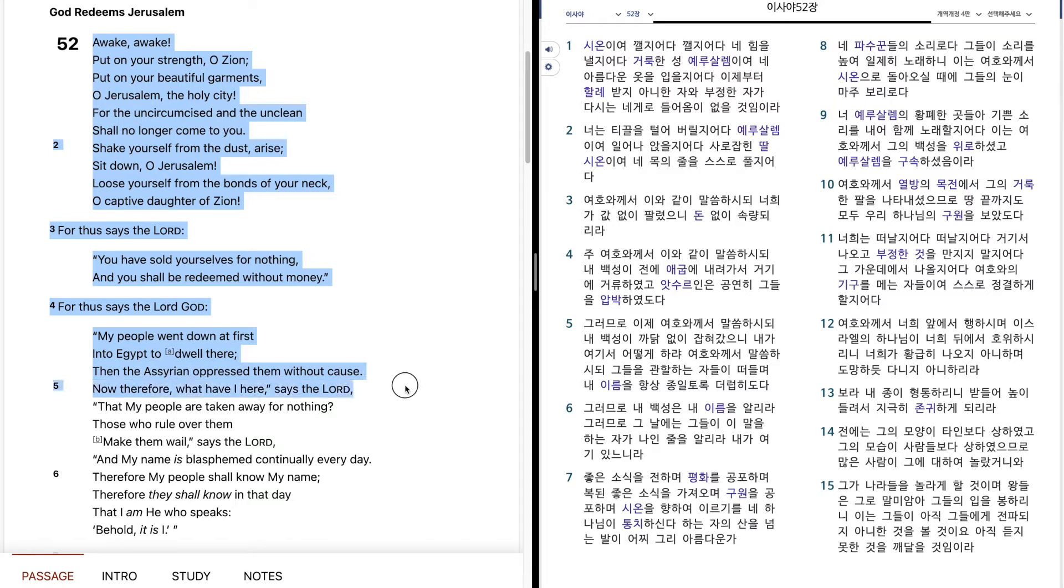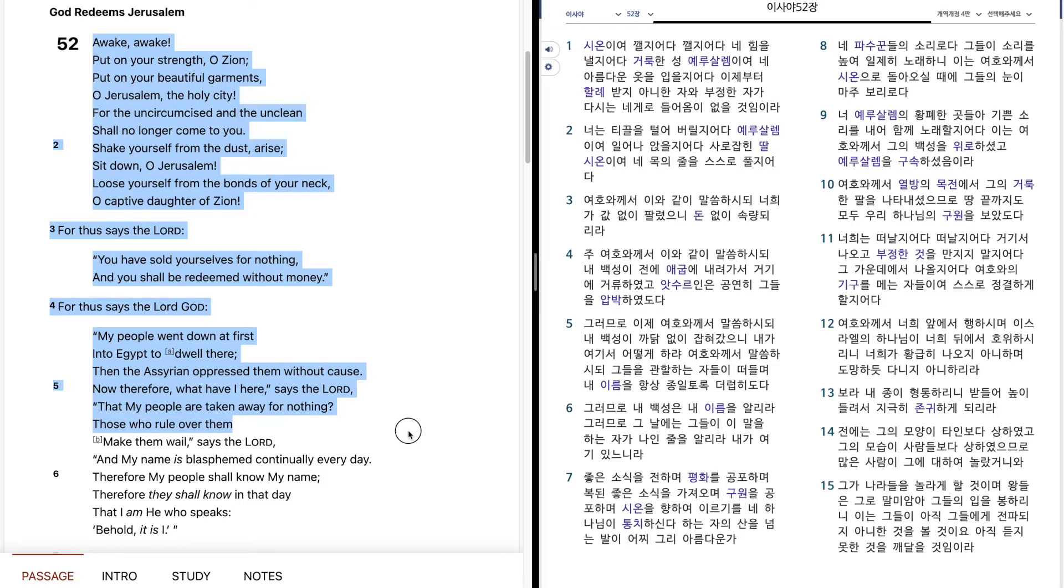Now therefore, what have I here, says the Lord, That my people are taken away for nothing. Those who rule over them, make them wail, says the Lord. And my name is blasphemed continually every day.